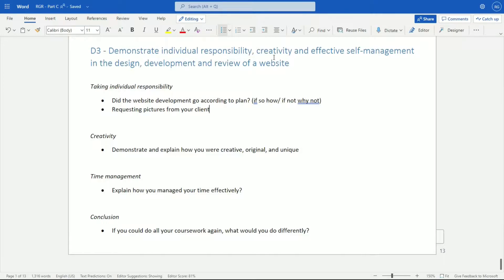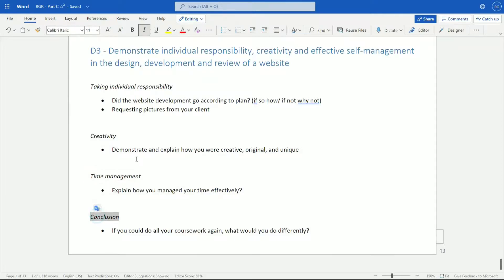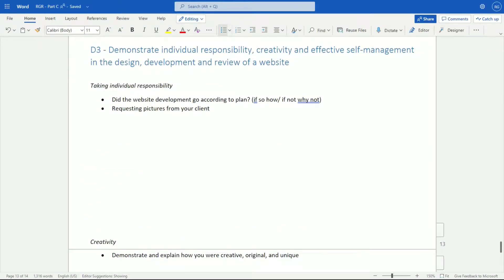For D3, we have to demonstrate individual responsibility, creativity, and effective self-management in the design, development, and review of a website. Simply put, you're going to evaluate your own progress or process from start to finish. The first point covers taking individual responsibility, creativity, time management, and conclusion. So: did the website development go according to plan? If so, how? If not, why not? I would recommend everyone be as brutally honest as they can be — there is no wrong answer if you're being honest.